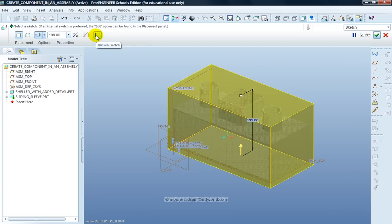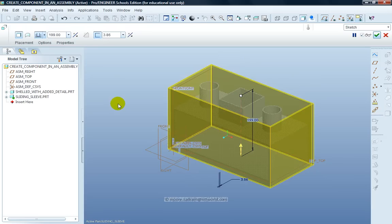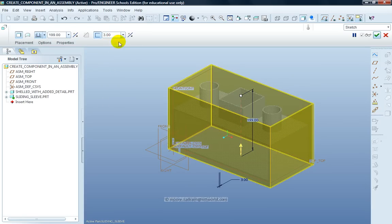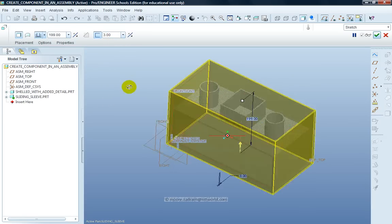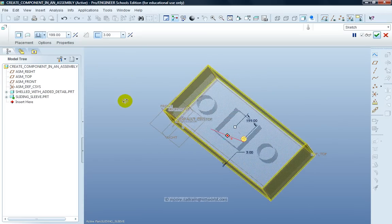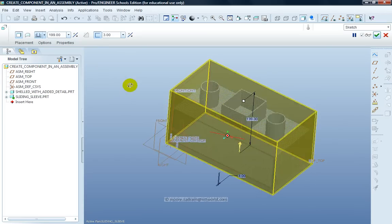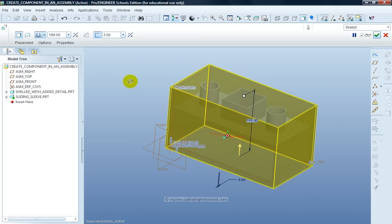So I'm going to click on Thicken Sketch. That actually makes it into a sort of thin profile around the outside of the shape. I can give that the thickness that I want. In my case I'm going to make that 3mm. I can check I've got that. It's OK.